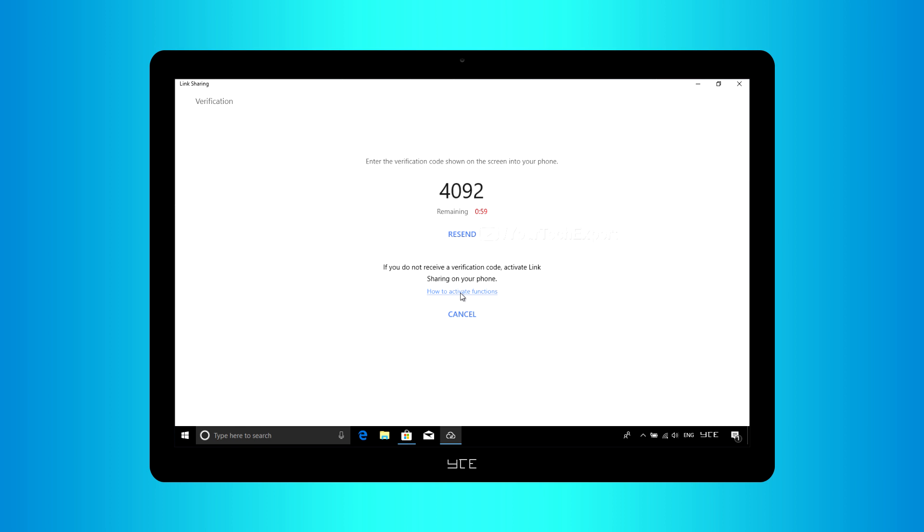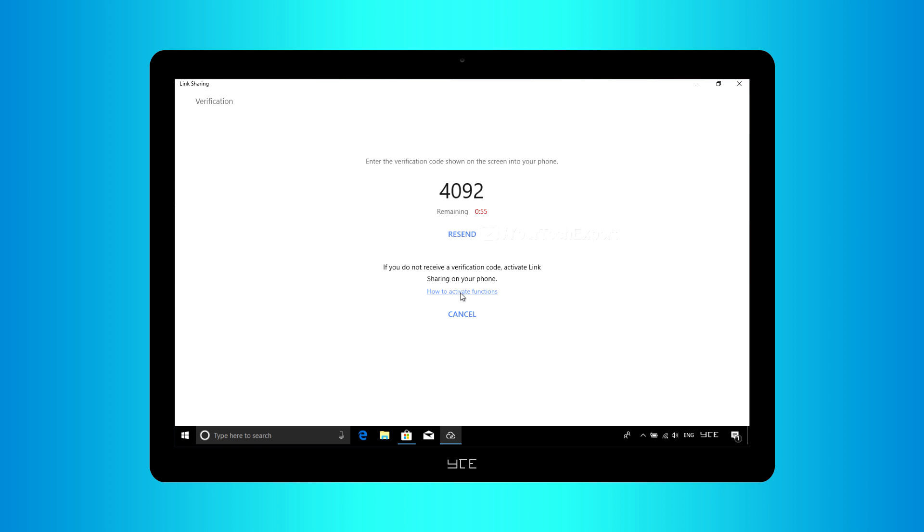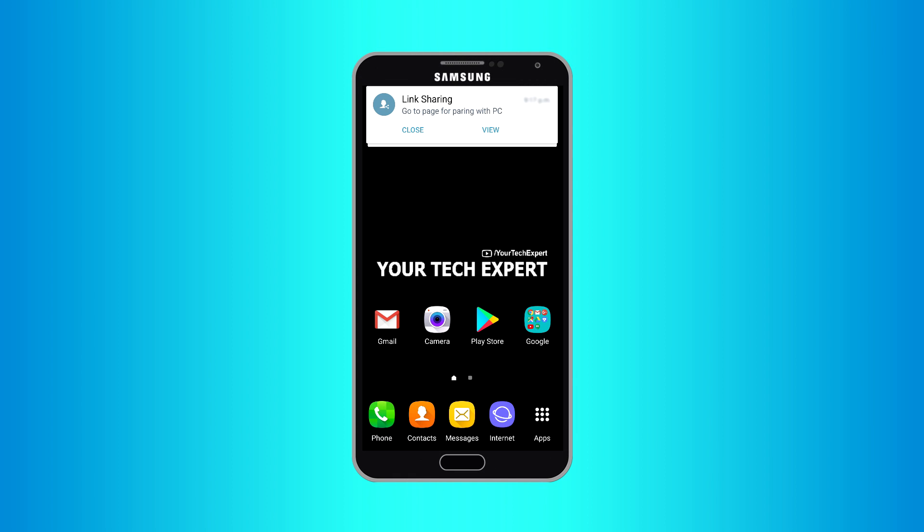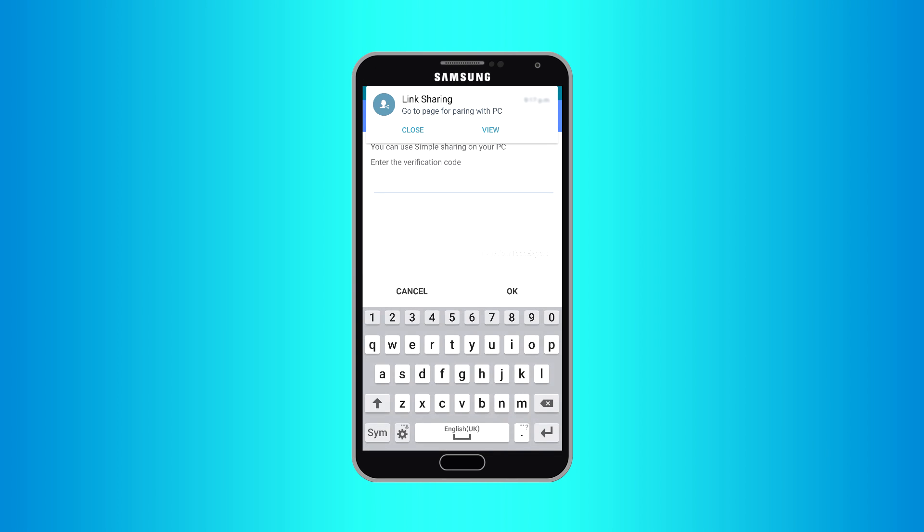Click OK. Now your verification code will be generated, and you will be asked to enter the PC generated verification code on your phone. Enter the code in provided field and tap OK, and your verification will be completed successfully.